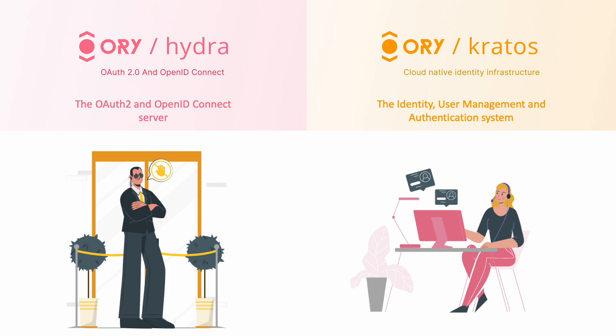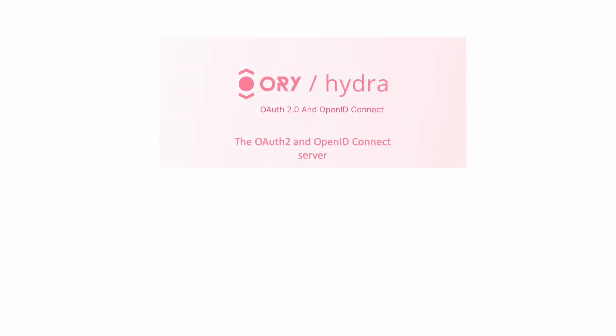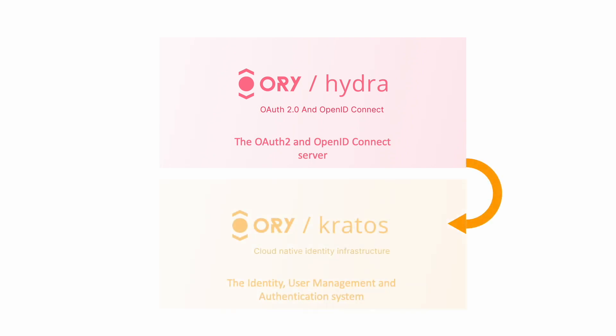Let's talk about how they interact with each other. ORY Hydra and ORY Kratos work hand-in-hand to provide a seamless and secure experience for both developers and users. Hydra takes care of the authentication and authorization aspects, ensuring that only authorized users can access protected resources. Kratos handles the user management side, making it easier for developers to register users, handle login processes, and manage user accounts.